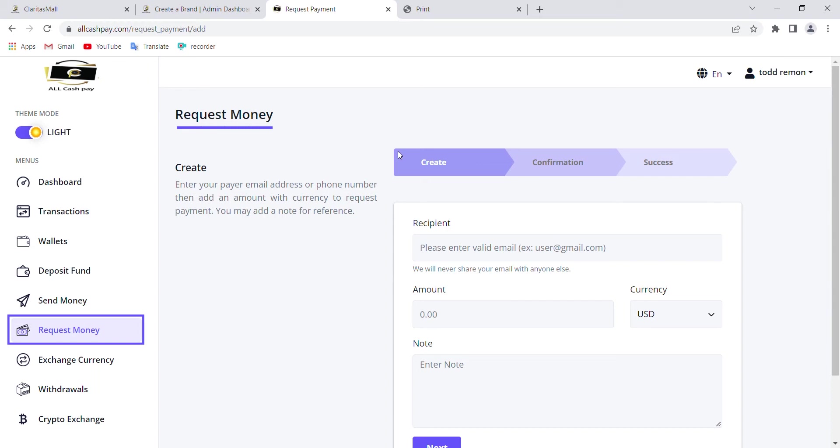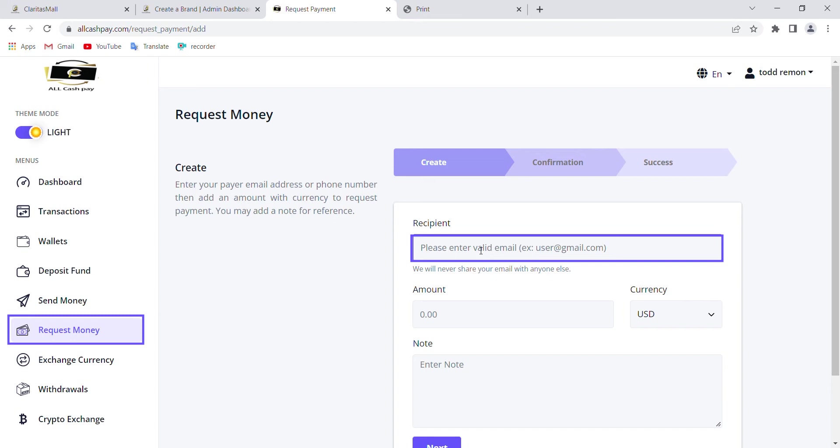You just come here and fill in the email address, just like you're sending money. You put the note, the reason why you're requesting the funds, and click confirm. If you've watched the sending video, it's the same process for requesting funds.